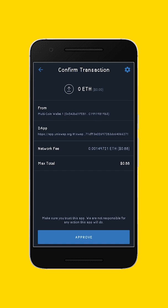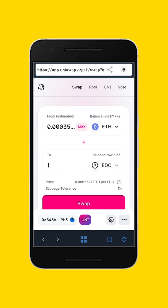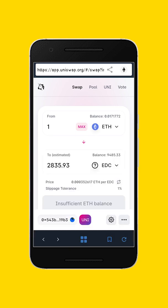Now if I want to use Ethereum to buy Edcoin, I will click on this arrow pointing down. Once I click on it, Ethereum will be up and Edcoin will be down. Let's say I want to buy one Ethereum worth of Edcoin — I just click on one Ethereum and you can see it's giving me 2,835 Edcoin. After that I will just click on buy.